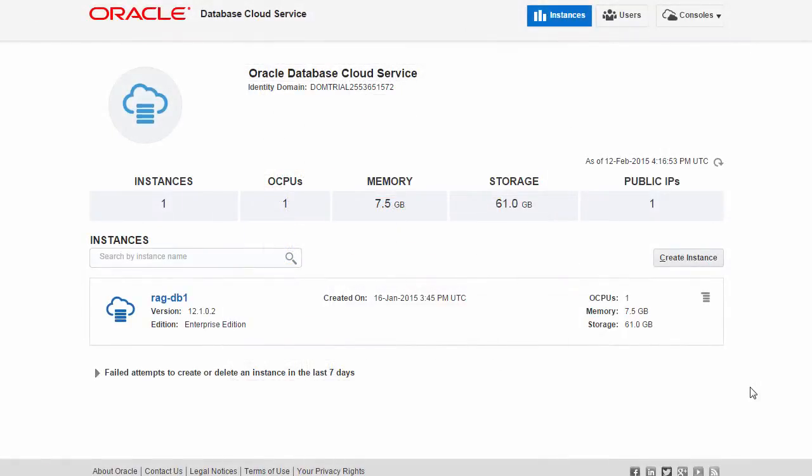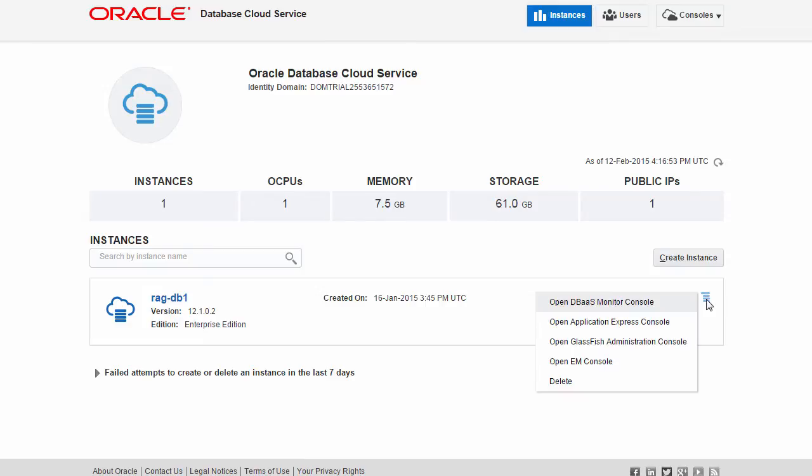Once you have opened port 443 or created an SSH tunnel to port 443, navigate to the Oracle Database Cloud Service console. Click the menu icon on the right beside the database instance you want to monitor and select Open DBAAS Monitor Console.